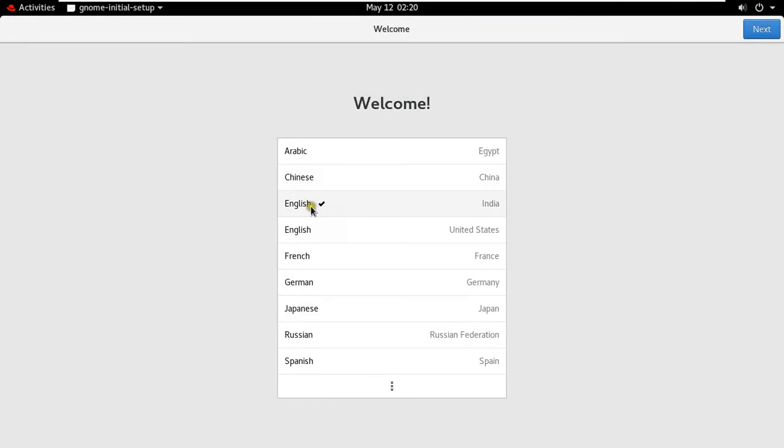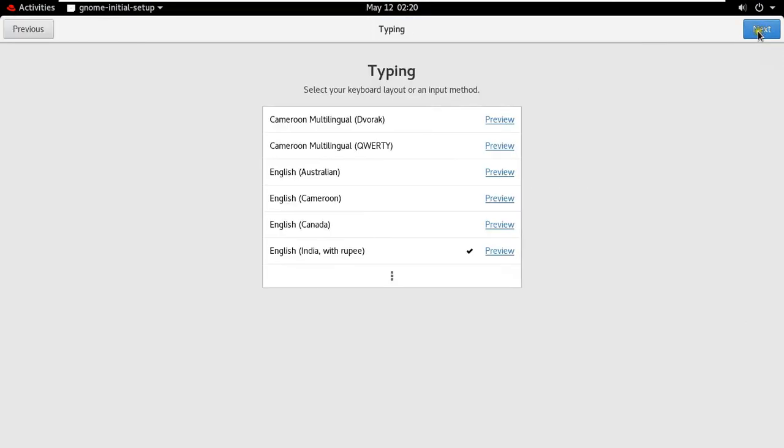See, Welcome Message on Desktop and it is asking to select Language Settings, in my case I will leave as default because it has already selected English India. Click Next.